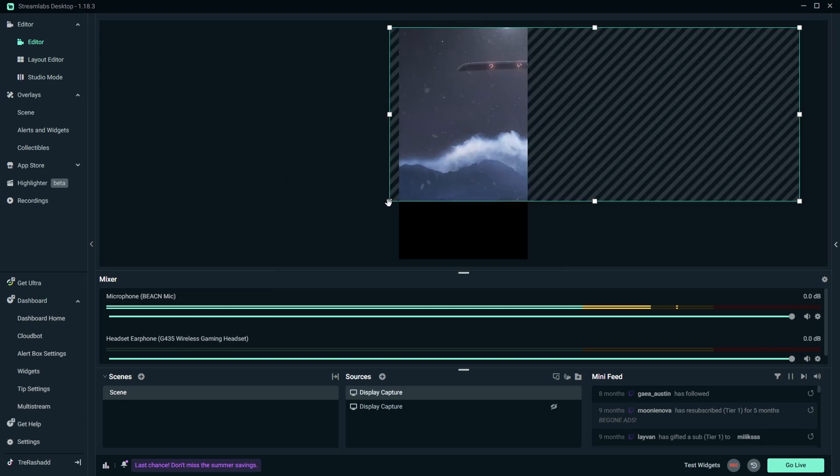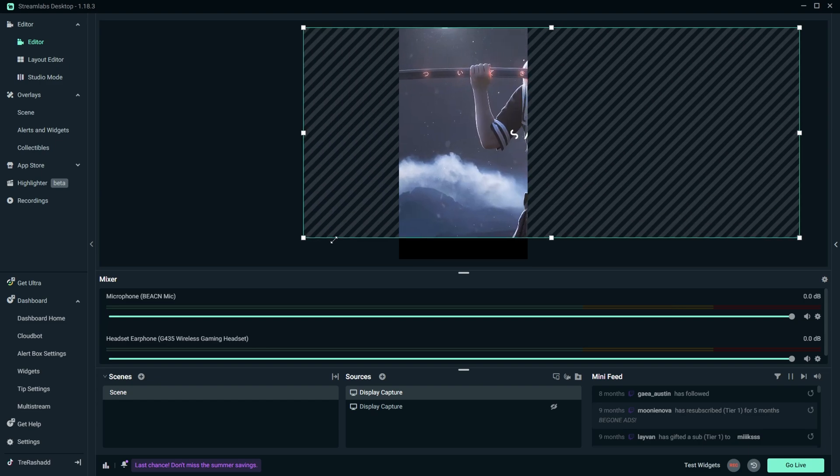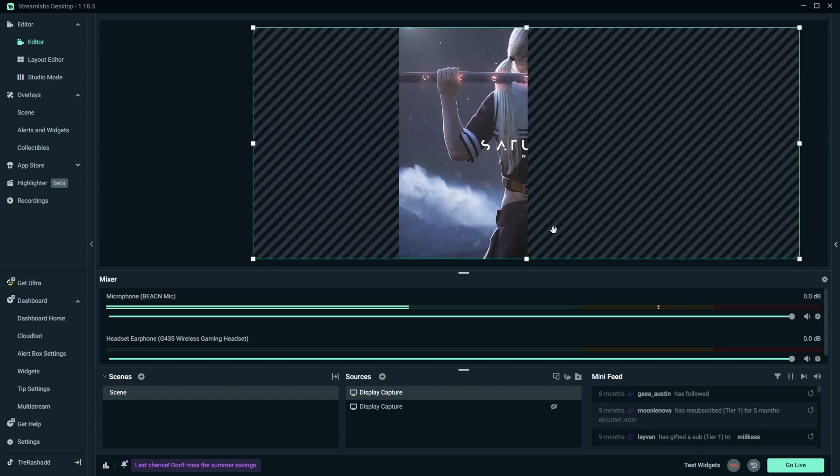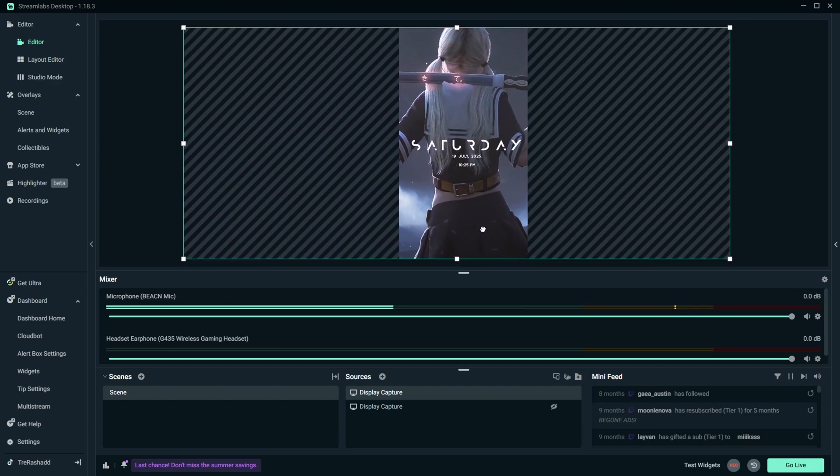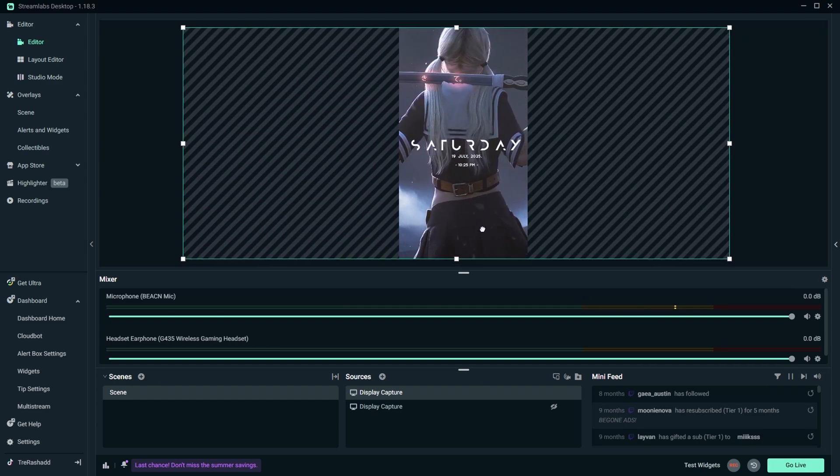And then you're just going to go ahead and you're going to scale it to fit the entire screen. You are then just going to move it over so that way it fits directly in the middle.